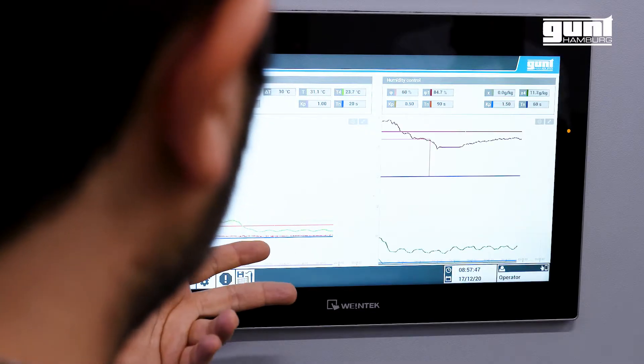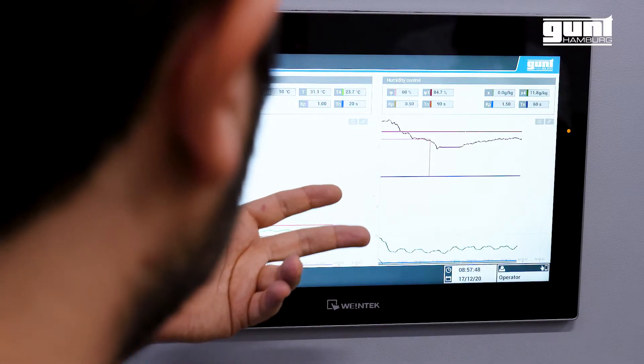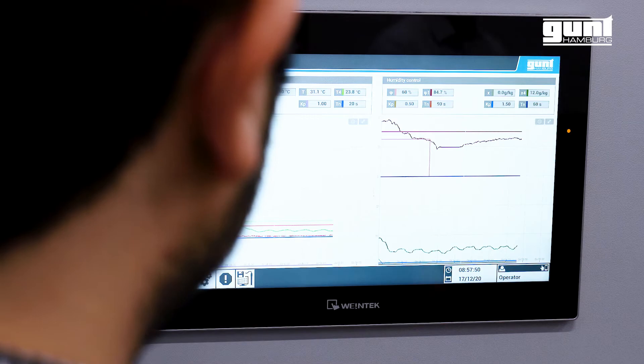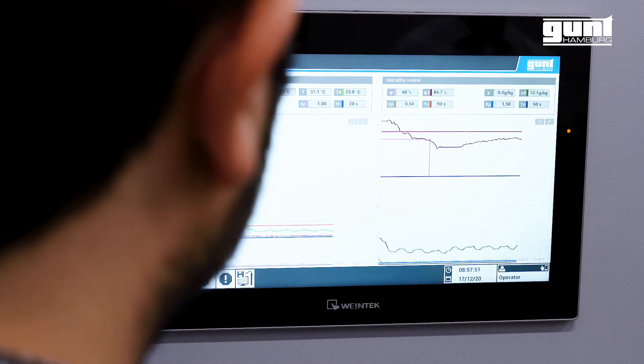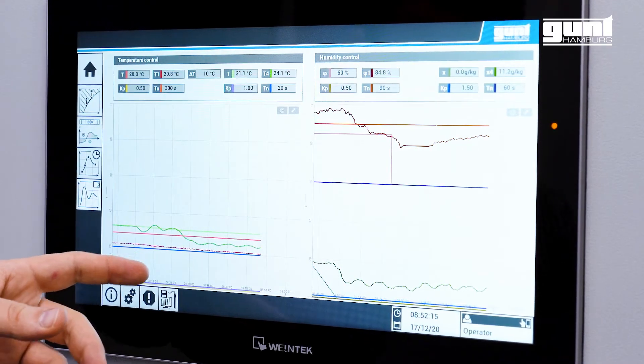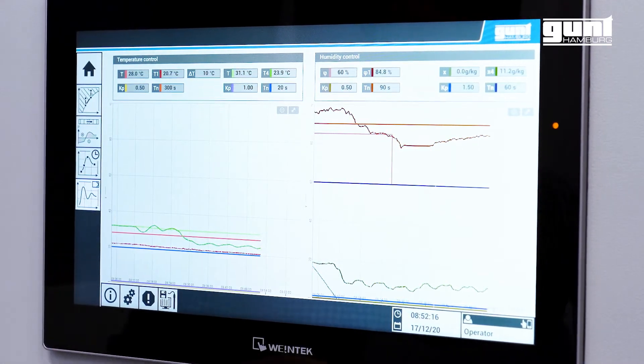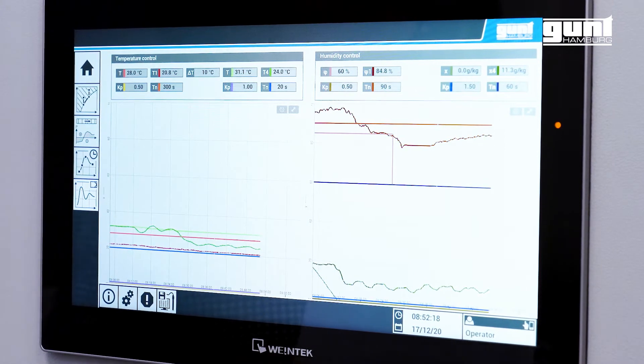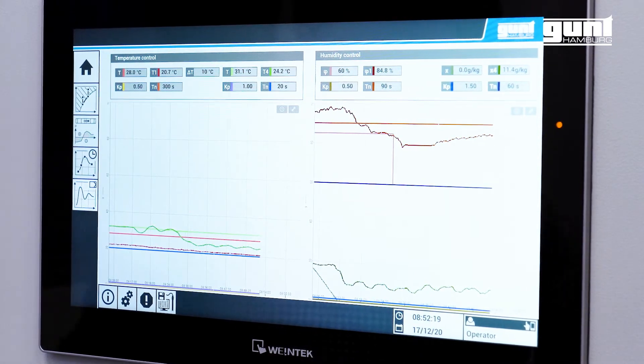For the automatic mode, we additionally offer the possibility to set parameters of the controllers by yourself. Of course, you can also use the default settings.